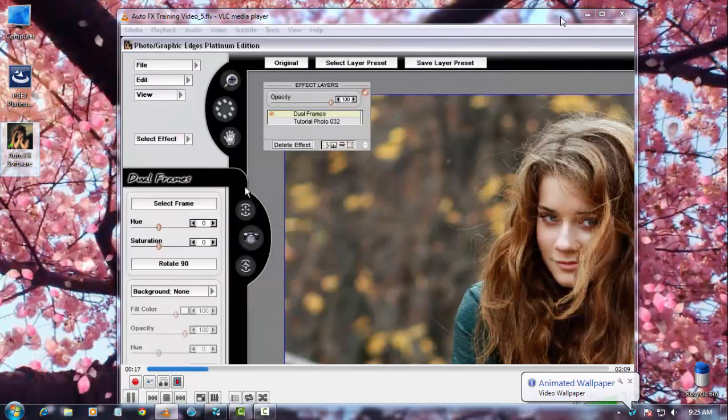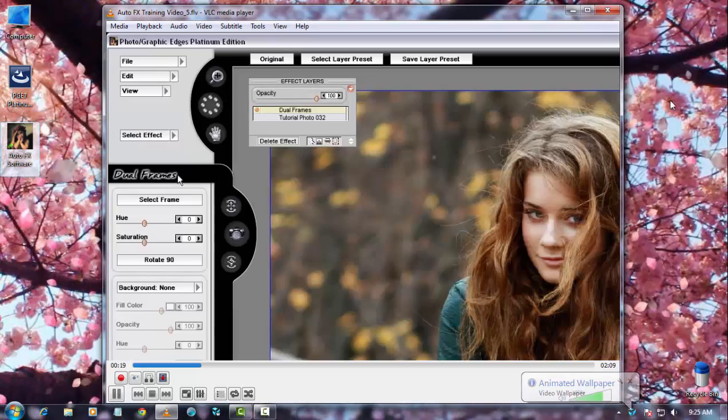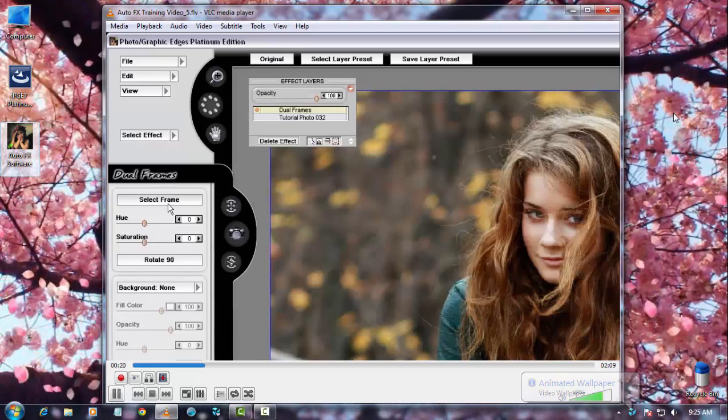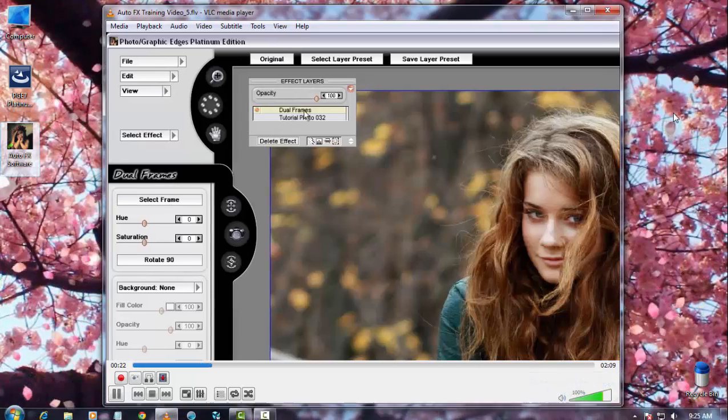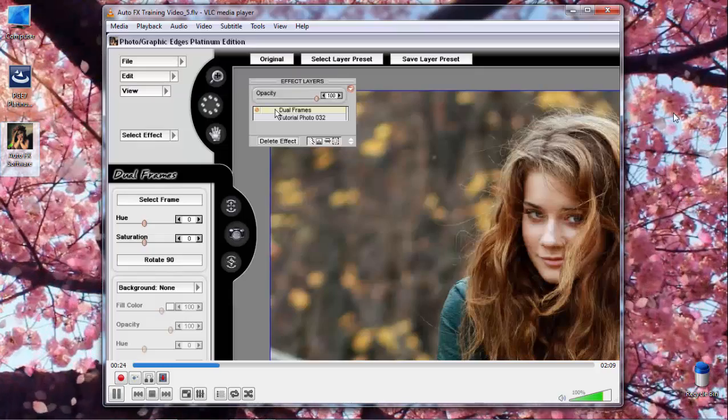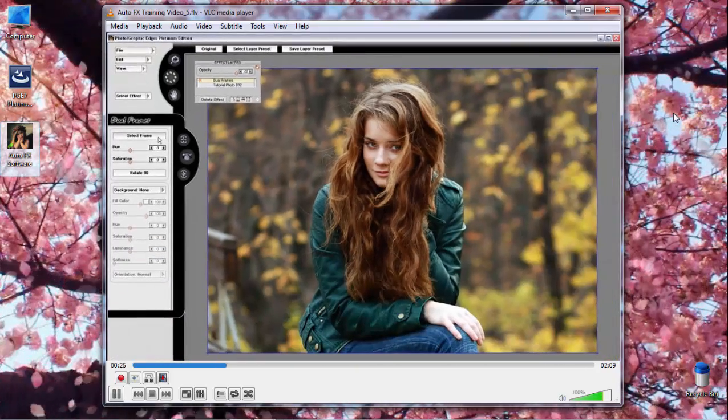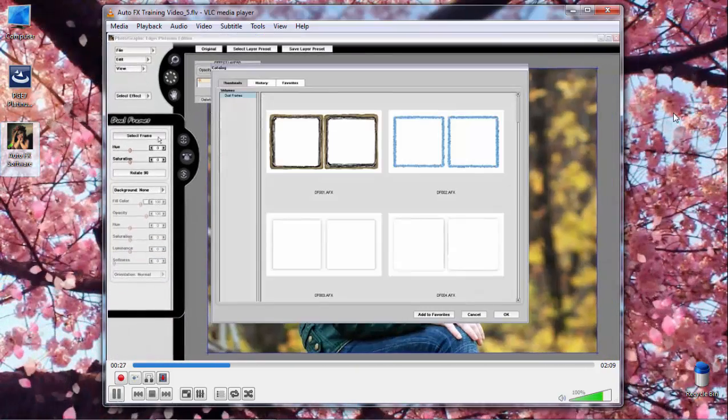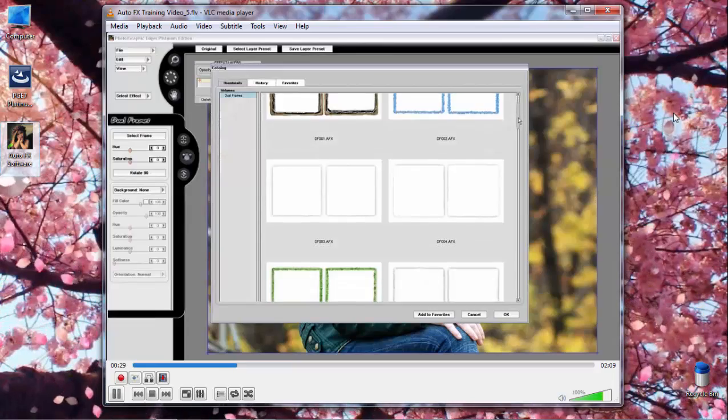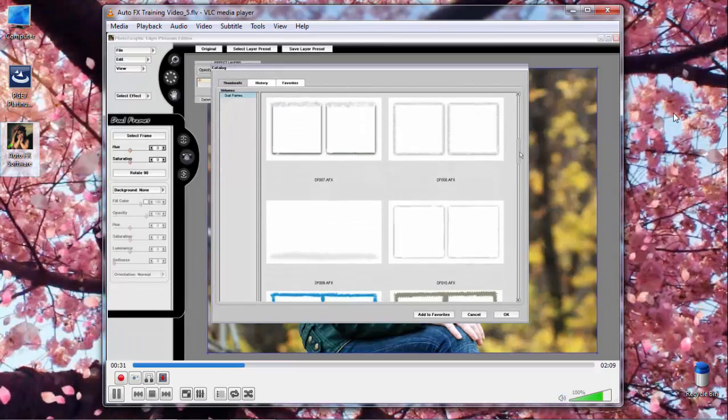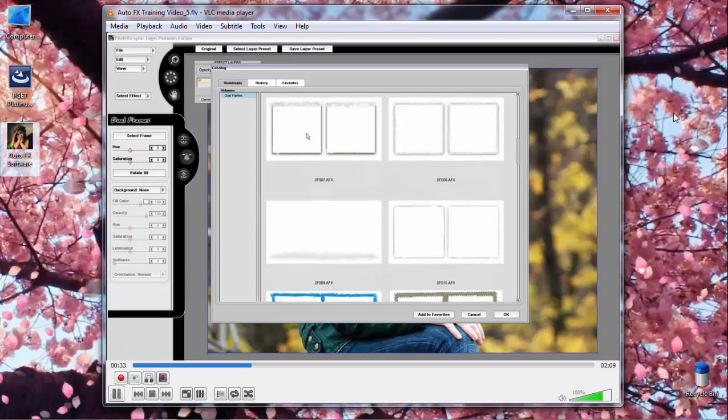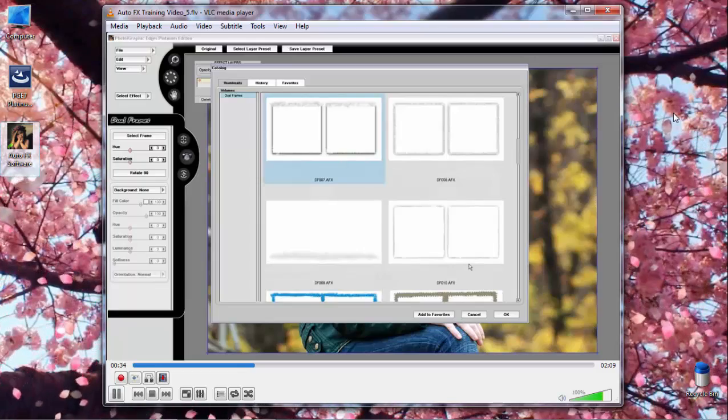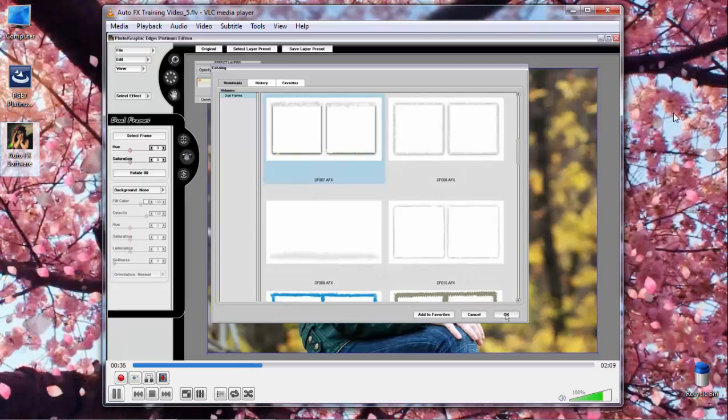When we pull up the Dual Frames Effect, in the control area, the Frames controls appear, and you can see a Dual Frame Effect has appeared in our Effect Layers palette. I'm going to click Select Frame, and then I'm going to scroll through the various Dual Frame Effects, and I'm going to check this one right here.